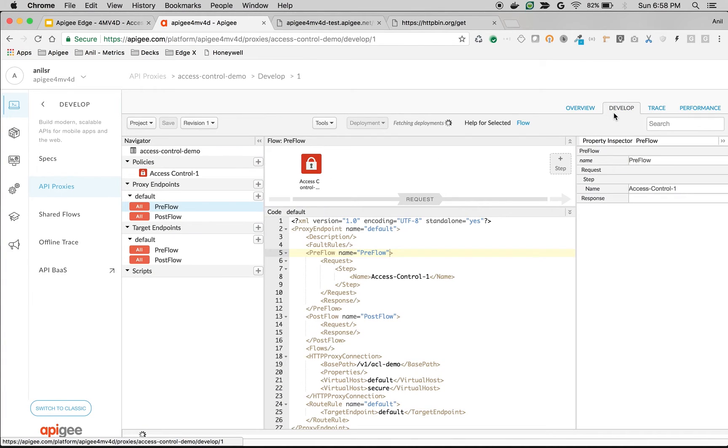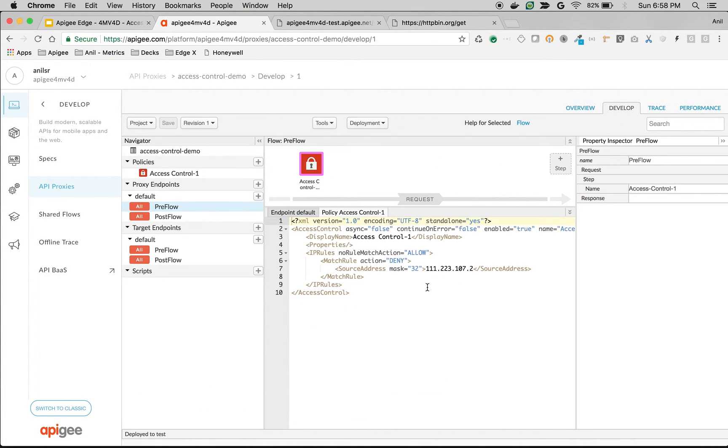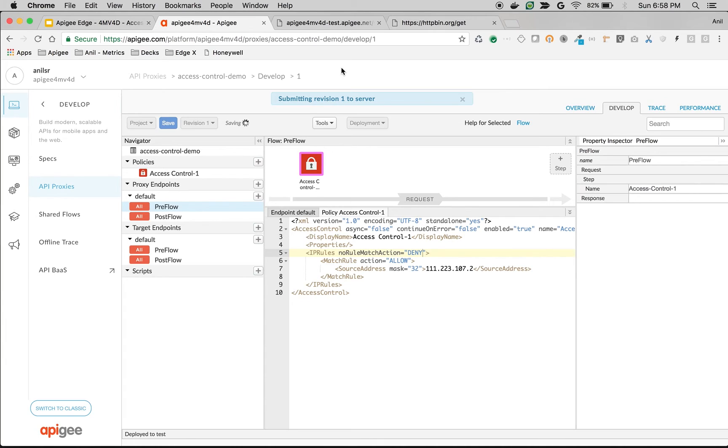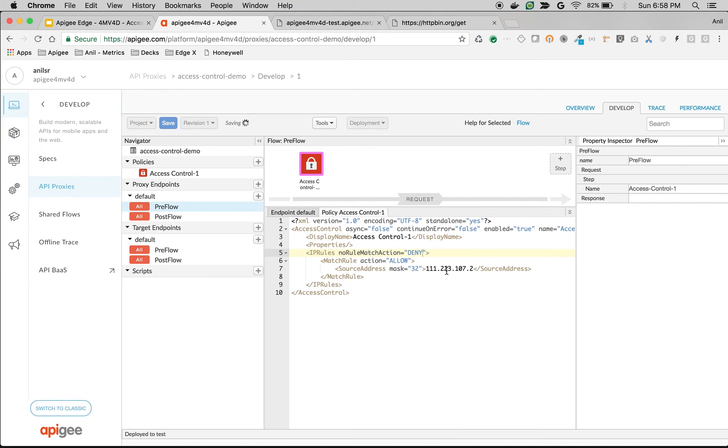Similarly, you can change the policy to quickly modify the behavior of the API. Let's say I want to allow access now for my particular IP and deny for everyone else. So click on Save. So once the API is saved, you can access the backend API from this particular IP. And for all remaining clients, it will be denied.